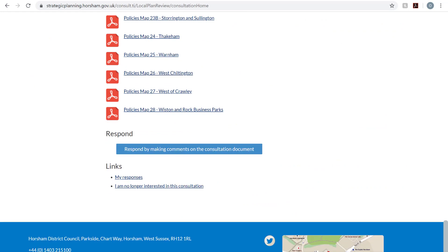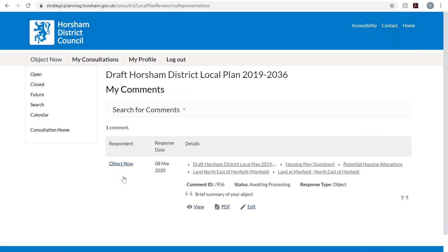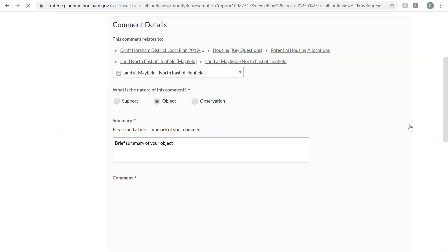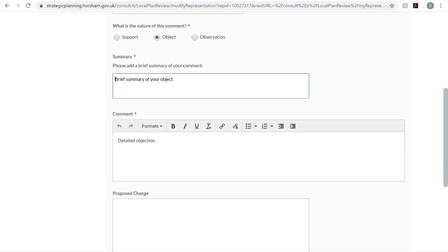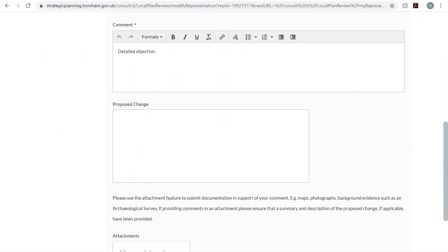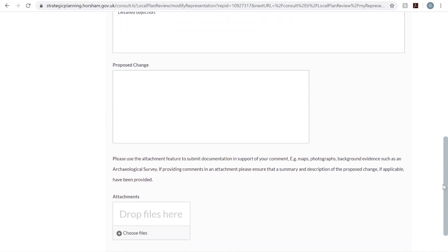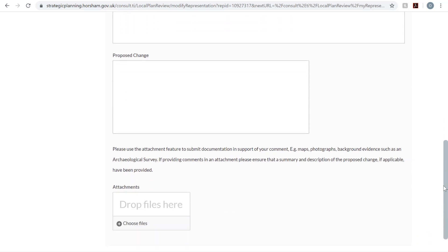And scroll down to My Responses at the bottom of the page. Here you can click Edit and modify your objection on the following page.